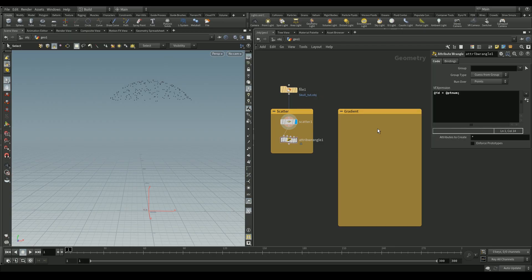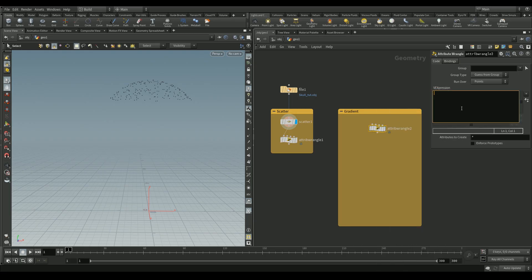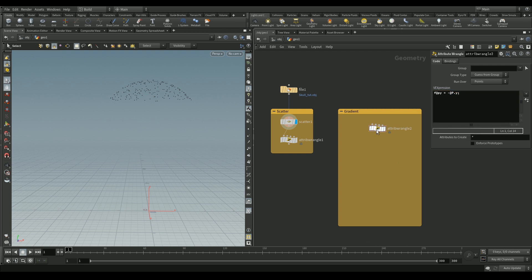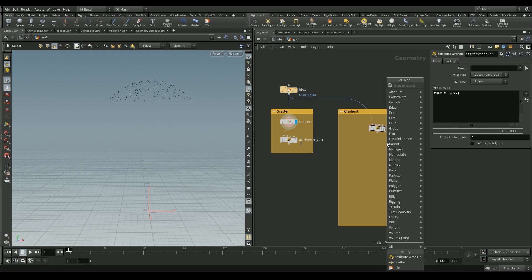Next we'll be making a gradient descent. What this does is tell Houdini to guide the points to the lowest part of the skull — essentially making a fake gravity. We'll add an attribute wrangle and initialize a float variable `py`, storing the negative Y axis of our points from the skull, directing them downwards.